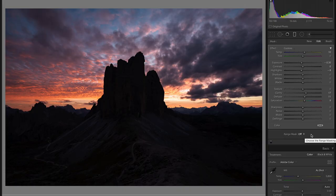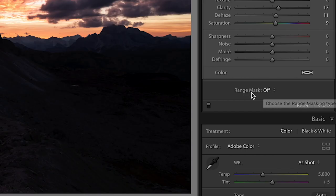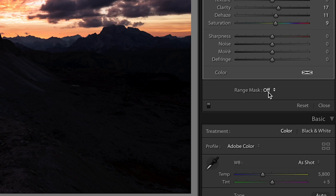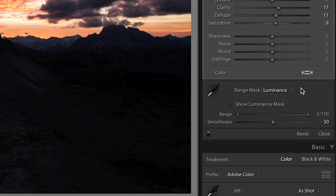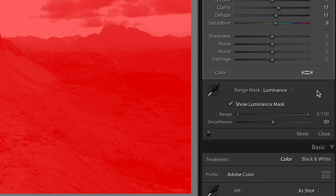So to do that you come down here to the bottom of the develop panel or the local adjustment settings and you'll see this option for range mask. It's off by default but just toggle this to luminance. Now what I'm going to do is I'm going to click show luminance mask so that you can see what's going on here.